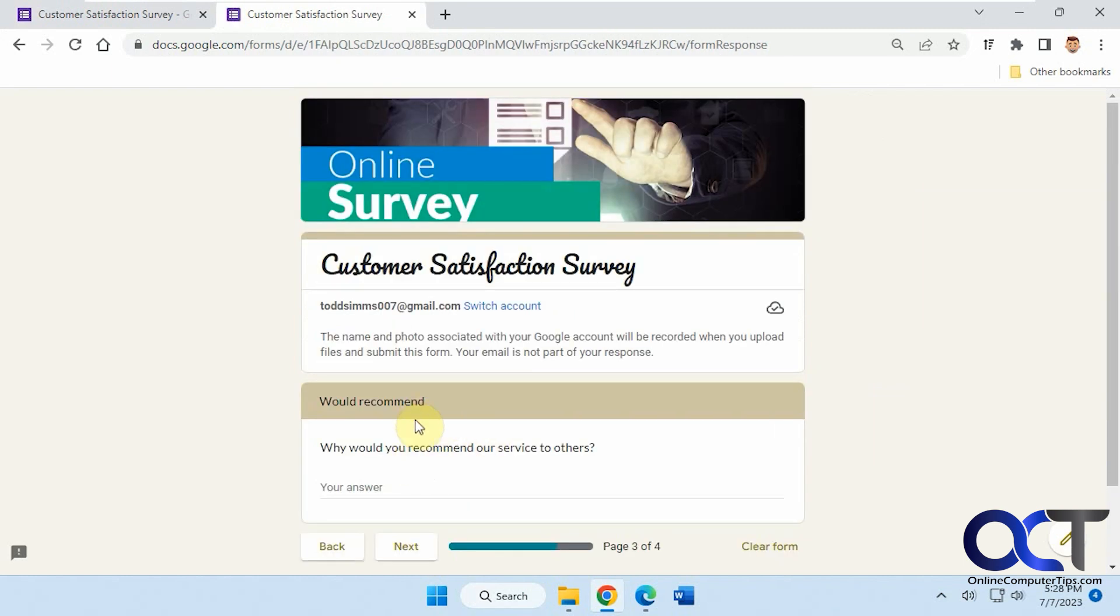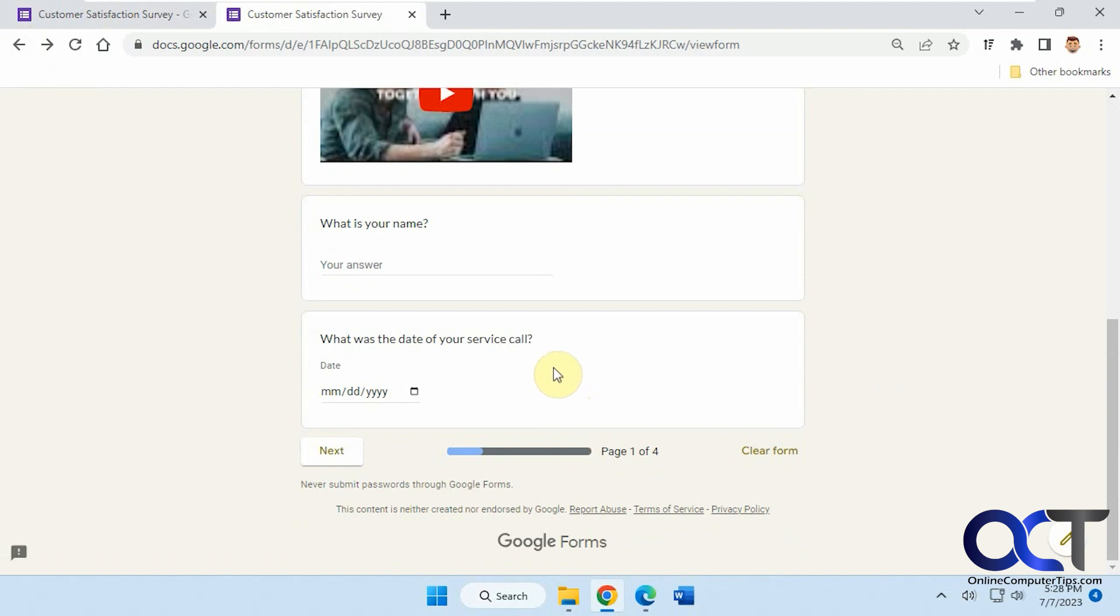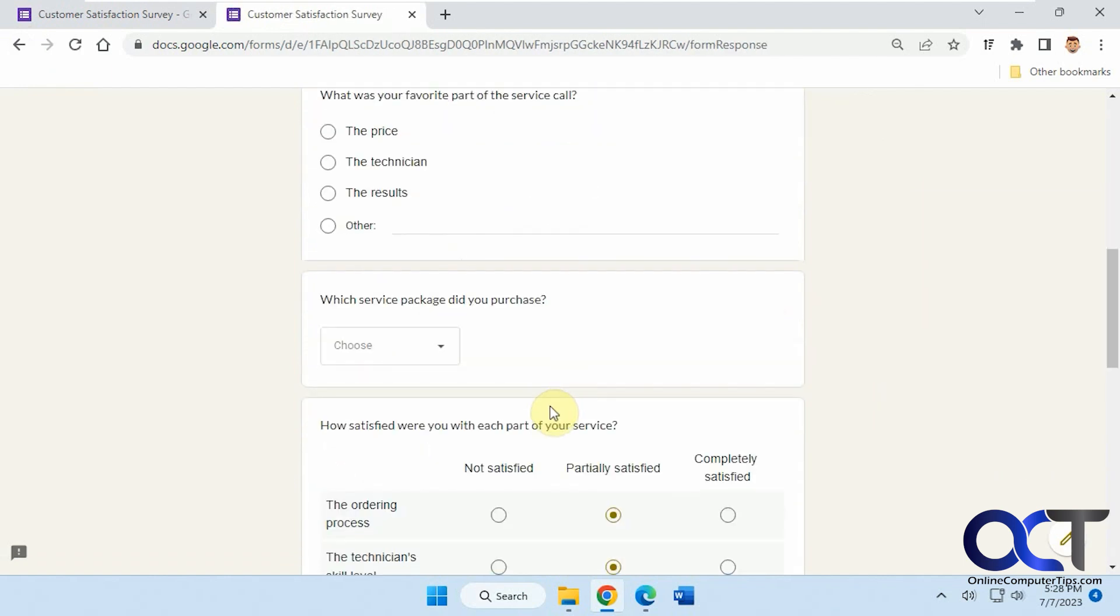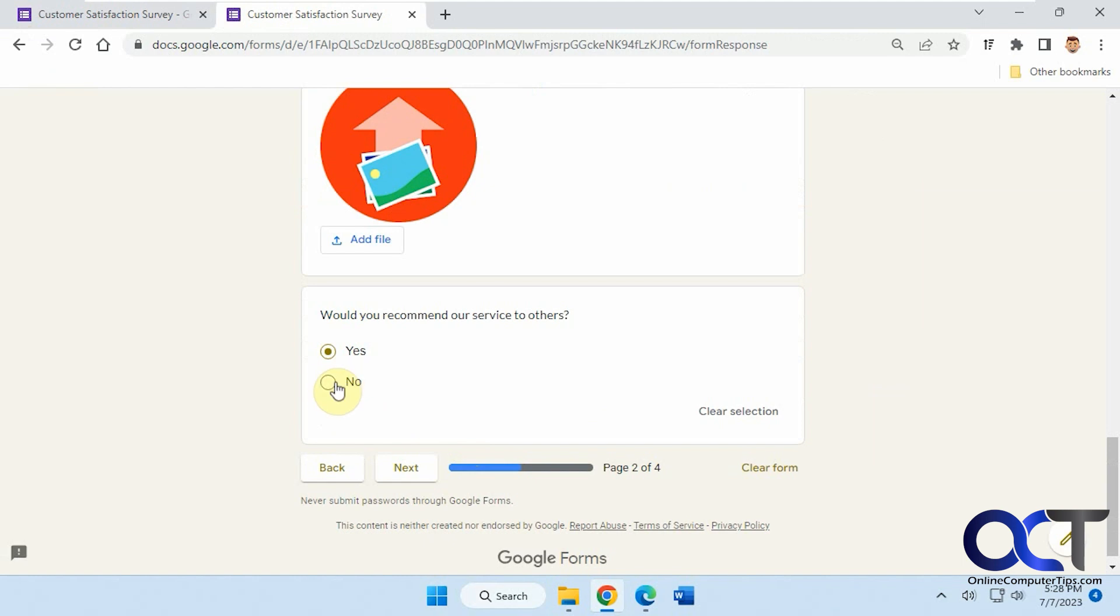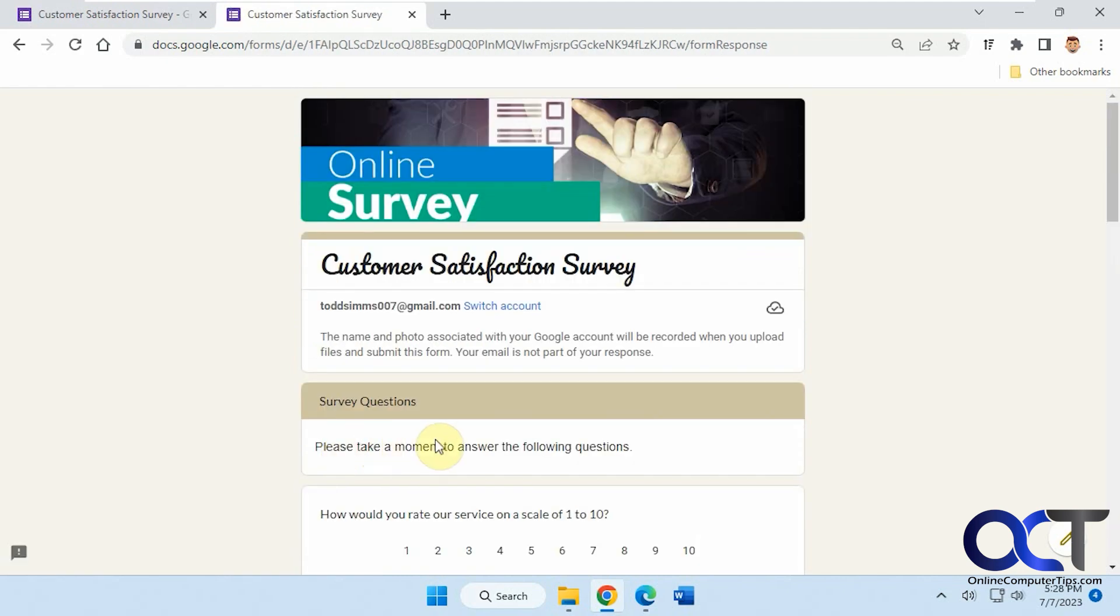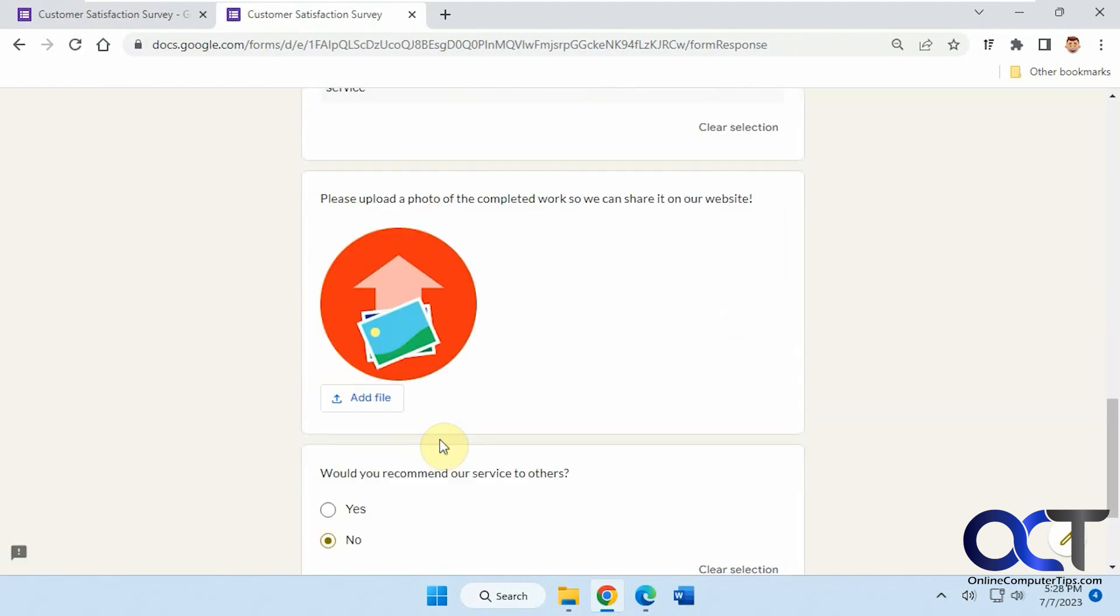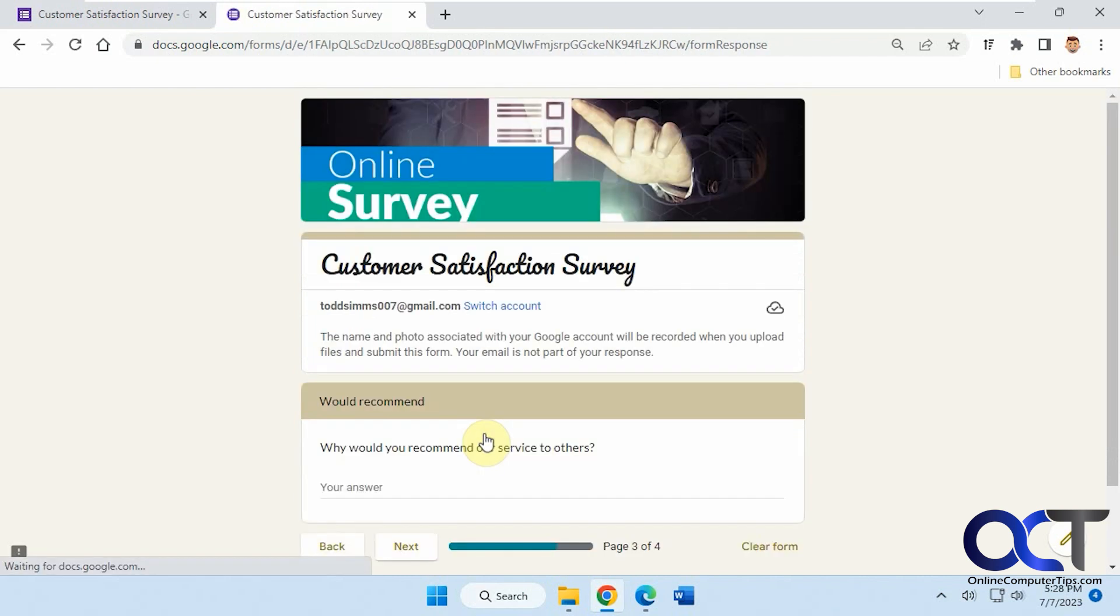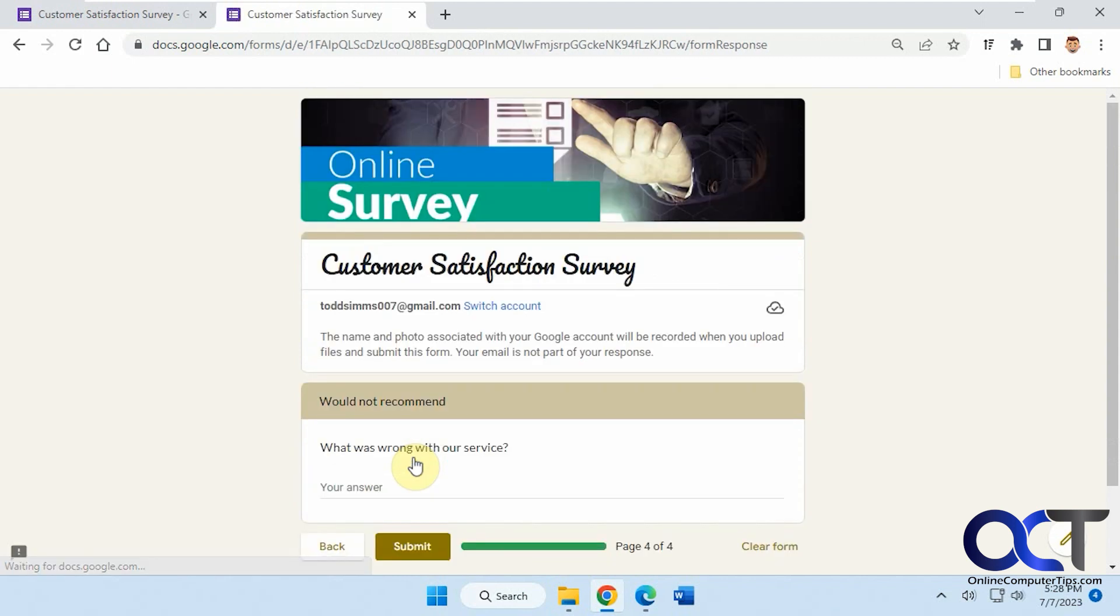It'll take us to the would recommend and then you could fill it in. Let's go back. So we're going to have to start over here. And if you say no and click on next, it's going to take you to the would not recommend. But one thing you'll notice though, if we say would recommend and say next, and we just type in some answer there and we say next, it takes us to the would not recommend. So we don't want that.